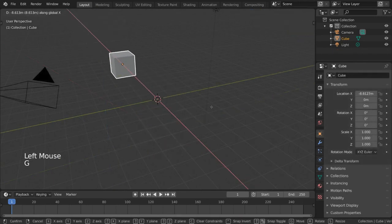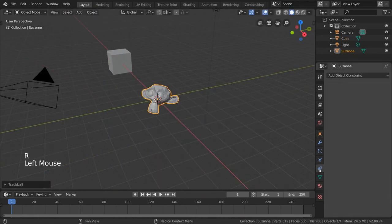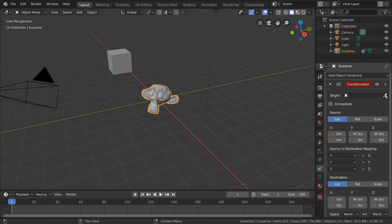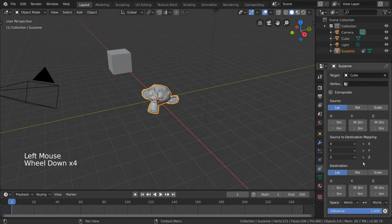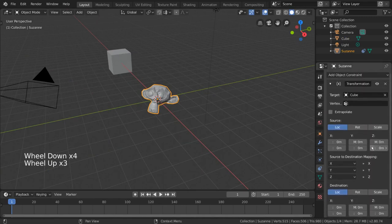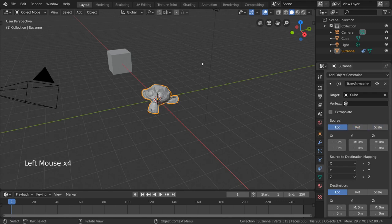Let's go ahead and add this constraint to our monkey object. Now these settings look a bit intimidating, but it's pretty simple to tinker around with once you understand what it does. The source section of the constraint settings refers to the target object settings. Here you can choose what type of transformation you want to listen to from the target object.